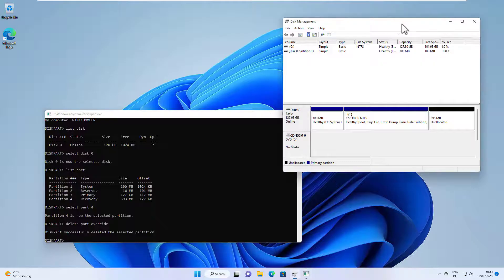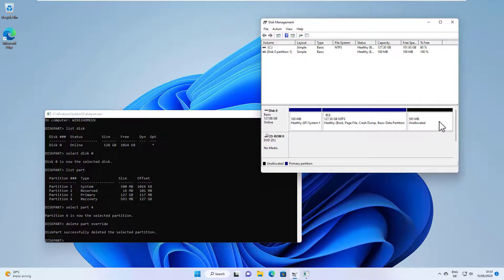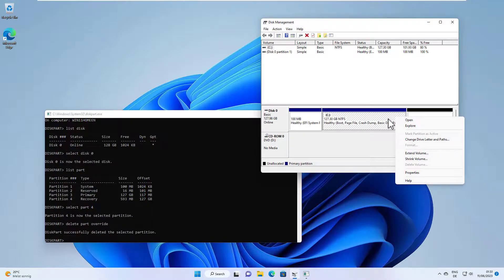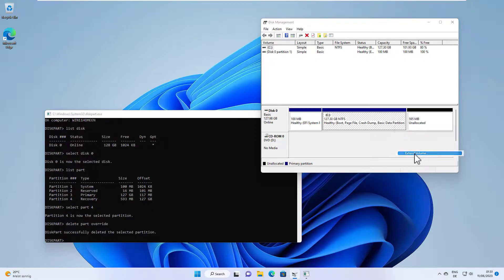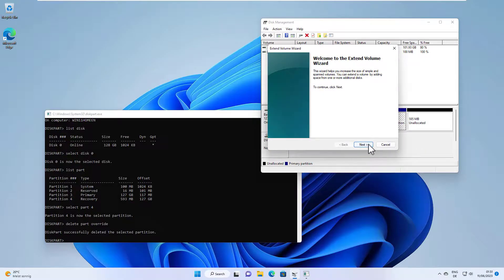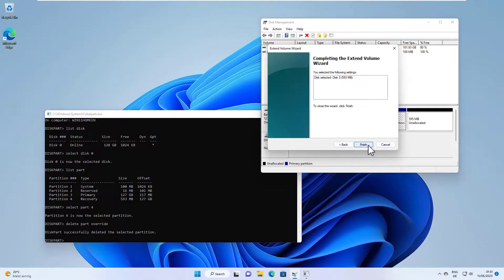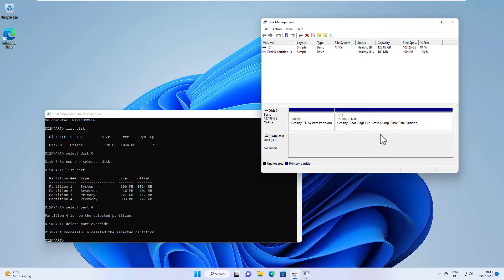And as you can see here in disk management, the disk space here is now unallocated. And in order to use the disk space here, we can now right click on our C partition here and extend the volume, hit next, click next, click next again and finish. And now you can see we are now using all the disk space for our C partition. And that's how you can delete the recovery partition in Windows.